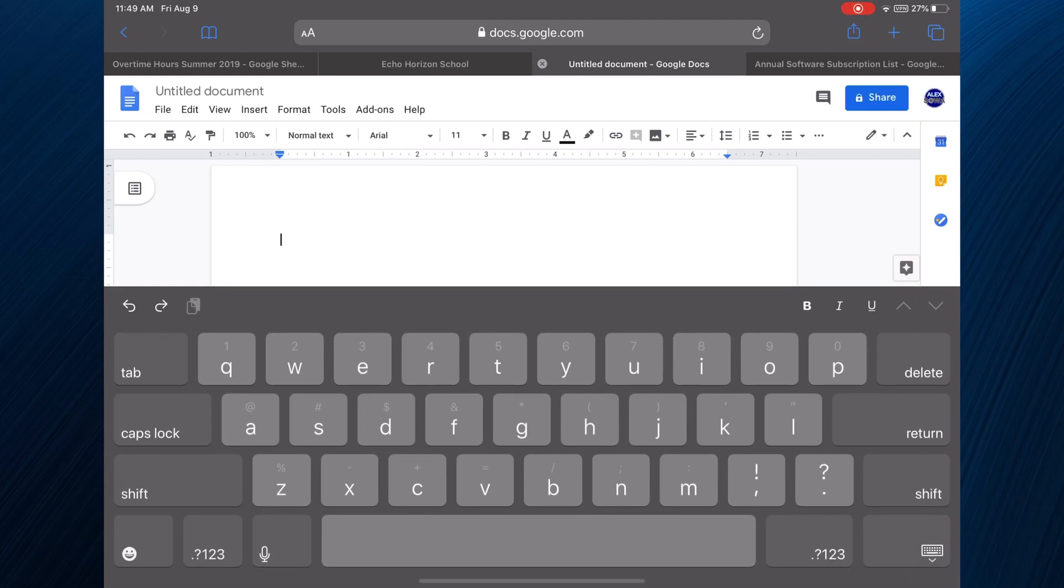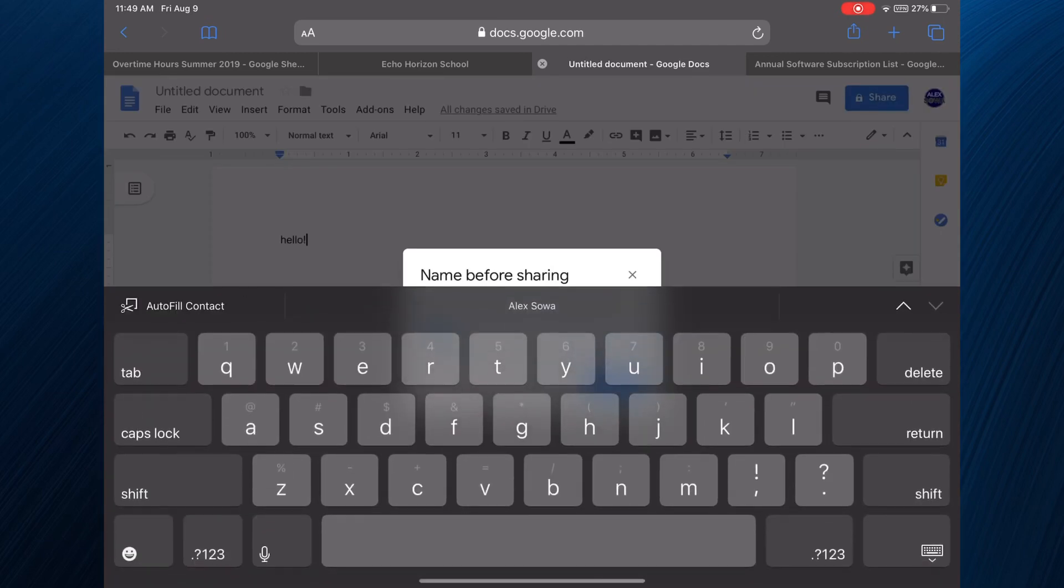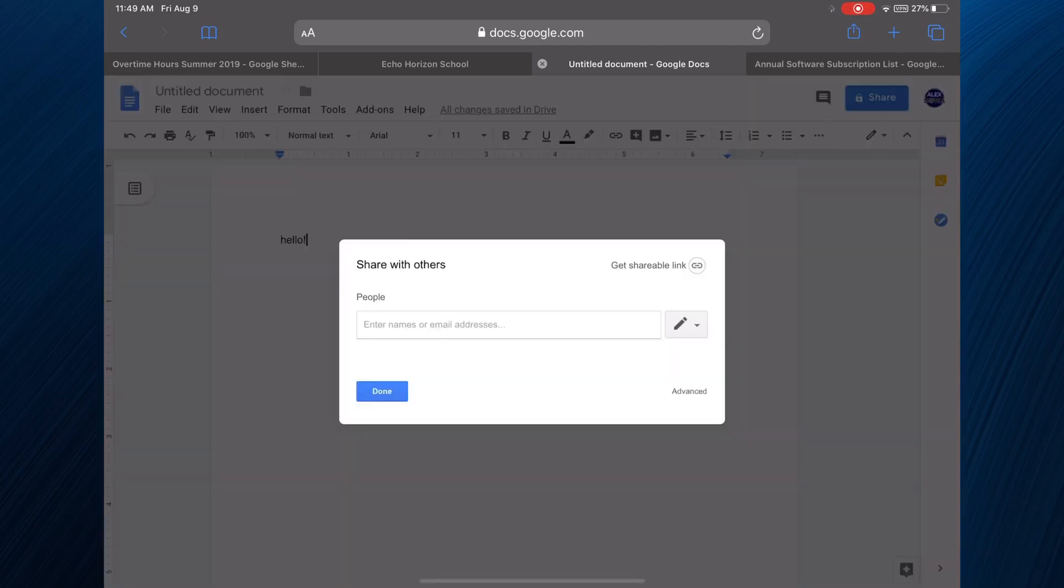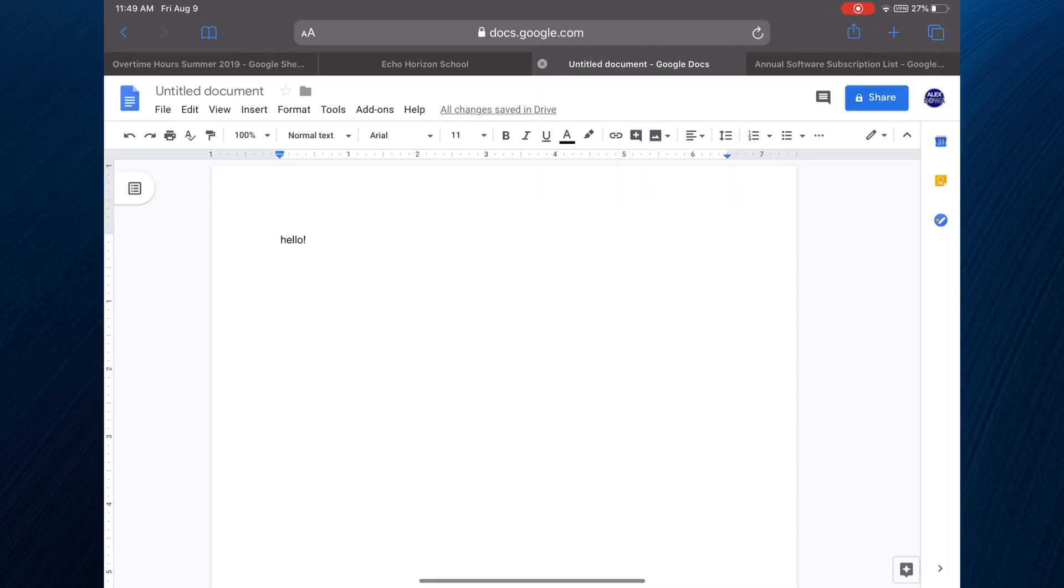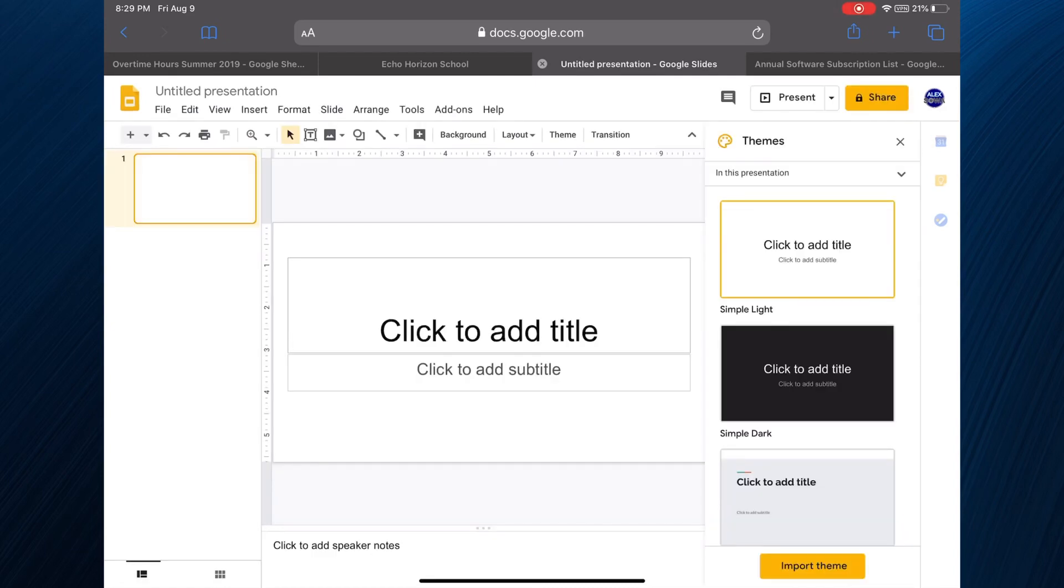Let's see you type it in, hello. Yeah, I mean it's cool, you can share it with your friends, you can still do all the things as if you are on a desktop. Now here is Google Slides.